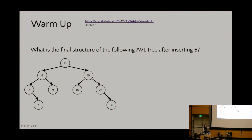Take a few minutes, talk to the folks around you, remember how AVL trees work, and we'll come back together in like three minutes or so and chat about this.